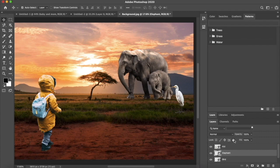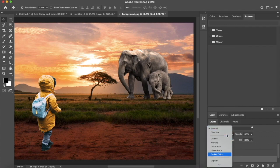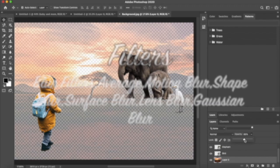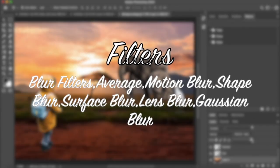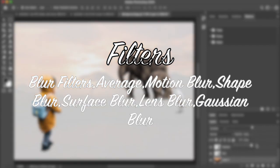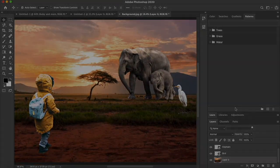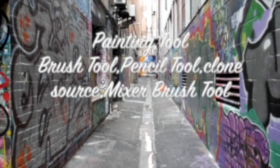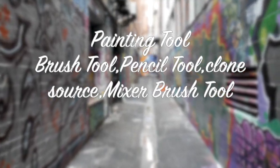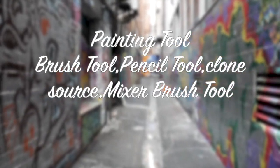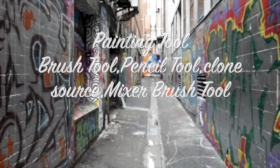Filters: Photoshop provides a variety of filters that can be applied to images to achieve specific effects, such as blur, sharpen, and distort. Photoshop has a set of painting tools including the Brush, Clone Source, and Pencil tools, which enable users to paint and draw directly on the image.